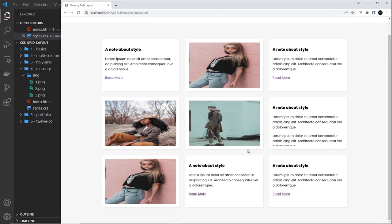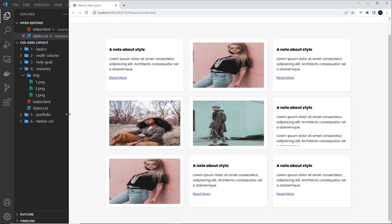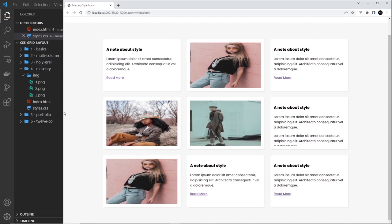I want to leave it there for this video so it doesn't get too long. In the next video we're going to tackle how to make certain items tall — like the image ones and maybe this text one — so they span two rows. We'll also make it responsive, because at the minute it's not responsive. See you in the next lesson.